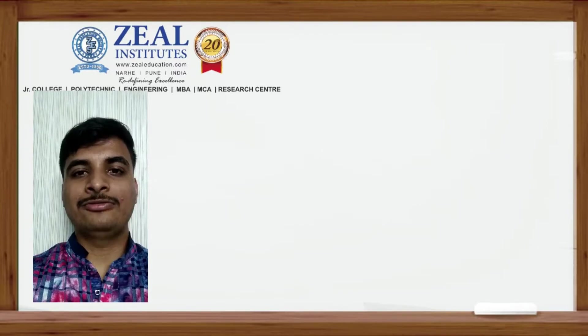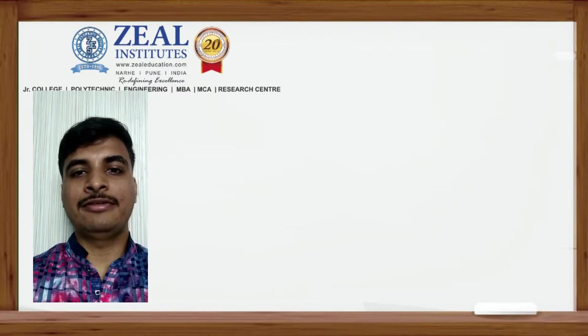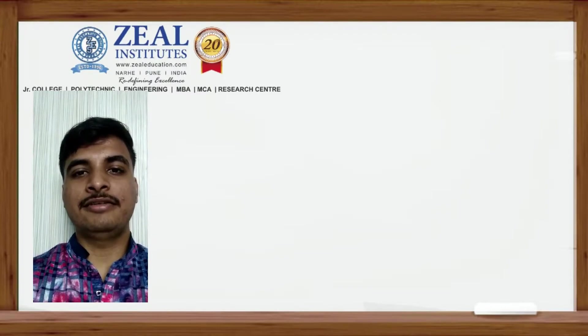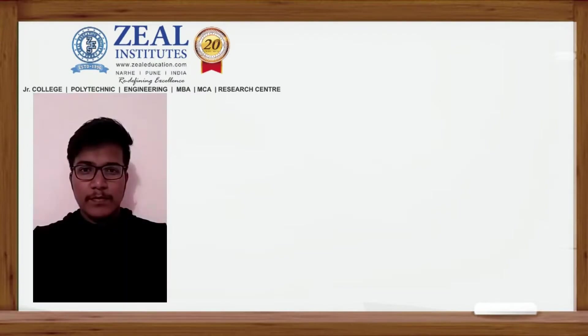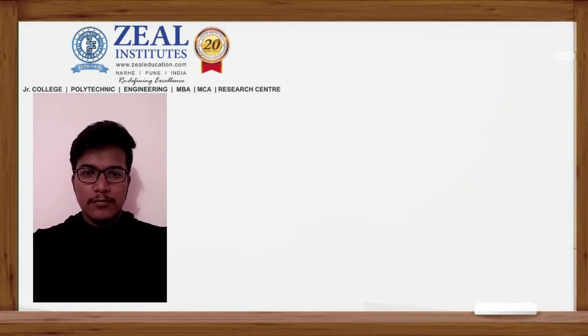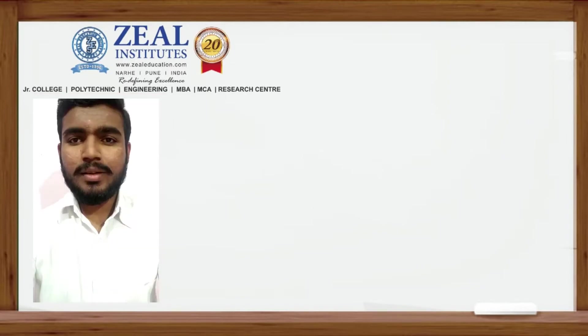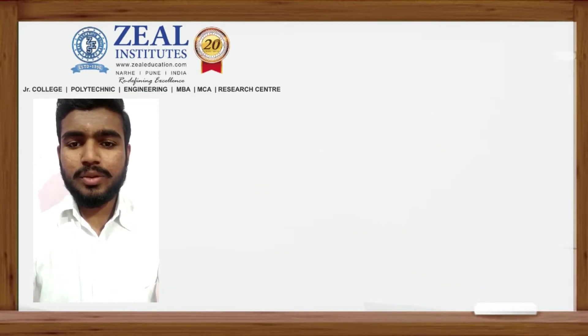Hello, good morning everyone. Myself Devendra Harke. Myself Prathamesh Ngulkar. Hello everyone, myself Kunal Kamle.